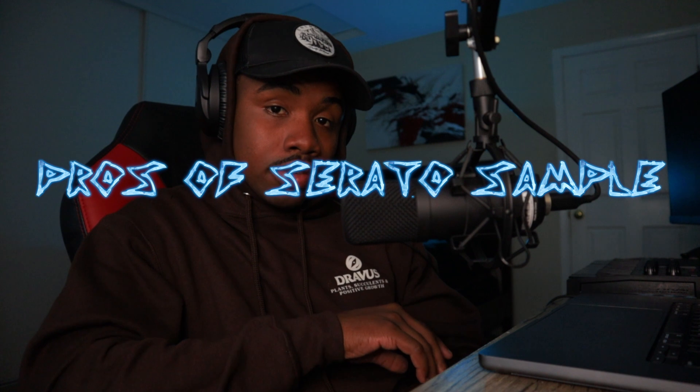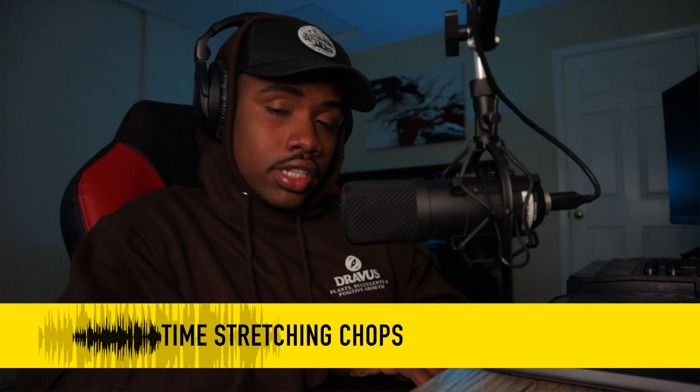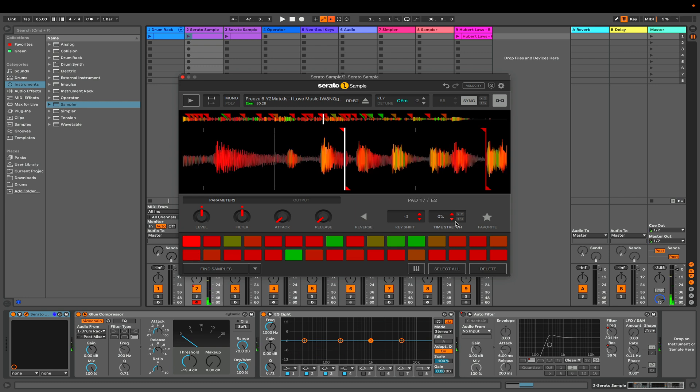First, let's talk about the pros of Serato Sample. On Serato Sample, you can time stretch individual chops. The reason I consider this a pro is because say you're making a beat and the sample is sounding good, but one chop is a little too fast or too slow — you can easily time stretch that chop to fit the rhythm. And I haven't found a way to do that on Ableton Simpler.